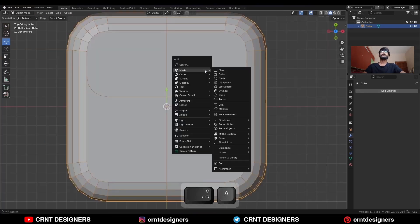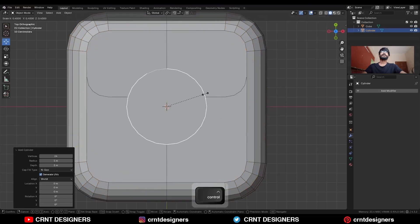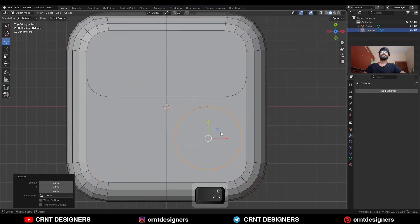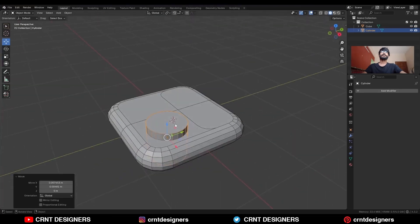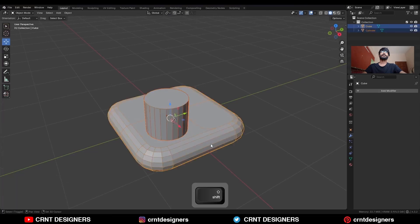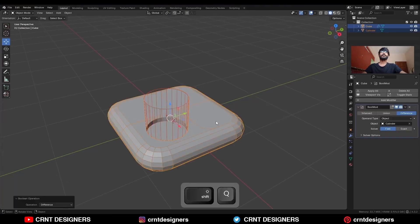Then Shift A, Mesh, add a cylinder. Add a 24-vertex cylinder and place it here. Then move it along the Z axis. Select these two objects and Shift Q, and use the boolean operation difference.